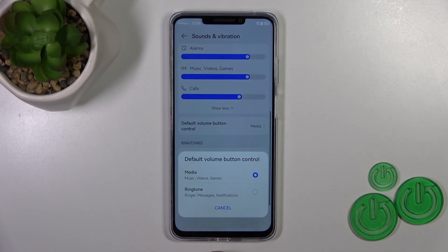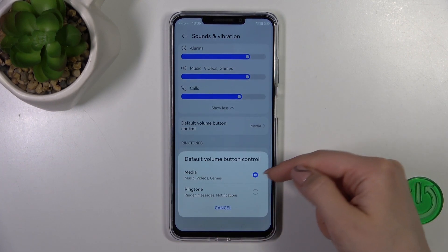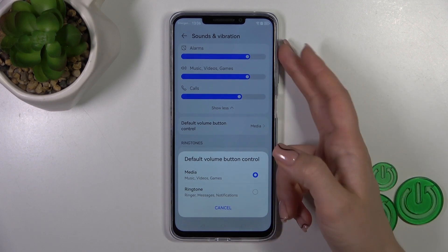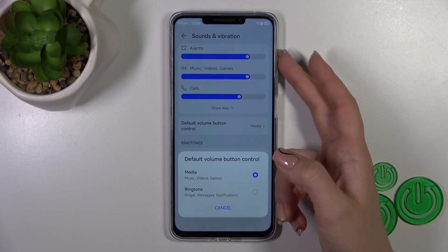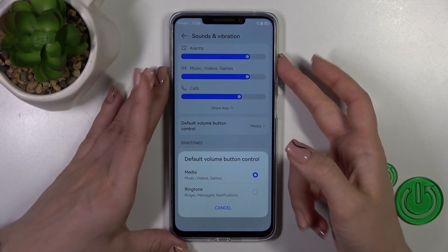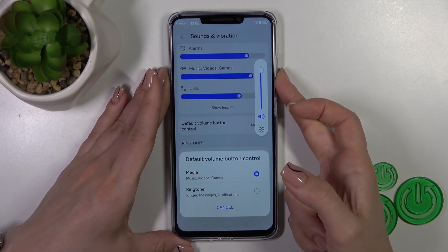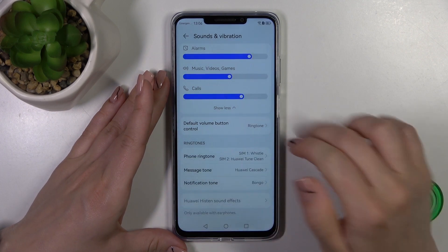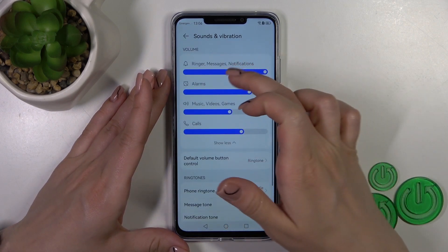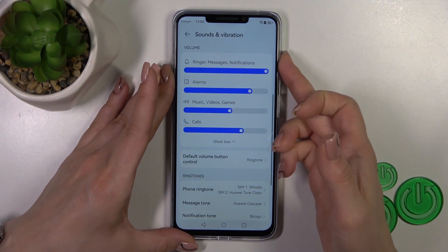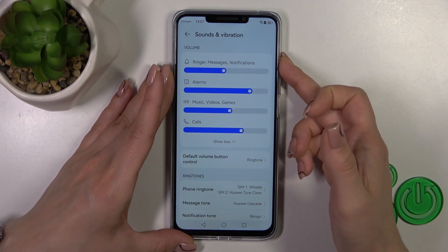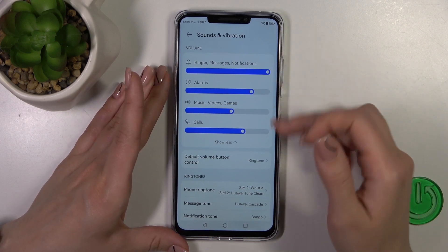Here we have the default volume button control. Currently we have media selected, so the volume buttons will change the media volume. You can also switch this to ringtone to change the ringtone volume with the volume buttons.